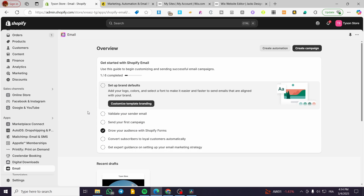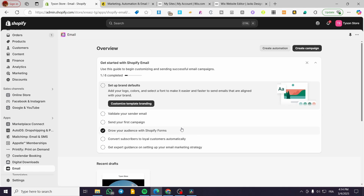We have started by installing the email app because we are going to create some campaigns and automations later. But we are going to start from the beginning — any email campaign needs contacts or subscribers. Without those recipients, you're not going to be okay sending emails to zero subscribers. So we are going to get the idea from the email app's getting started suggestions.